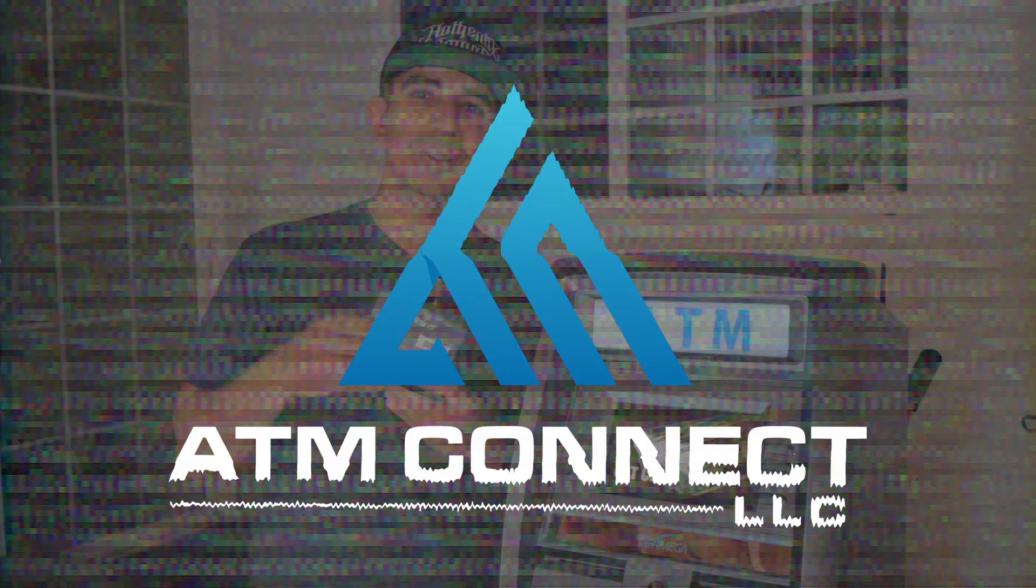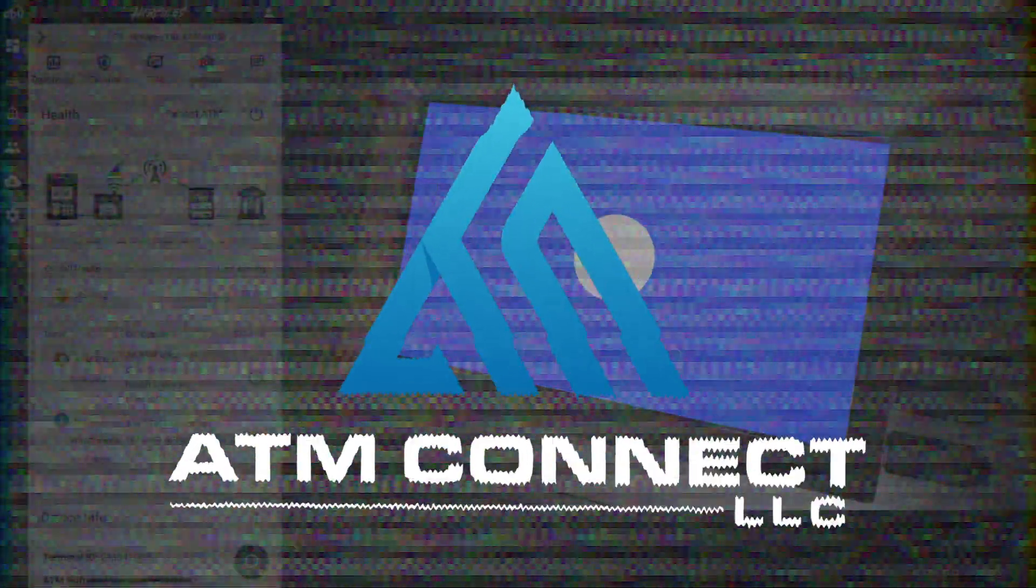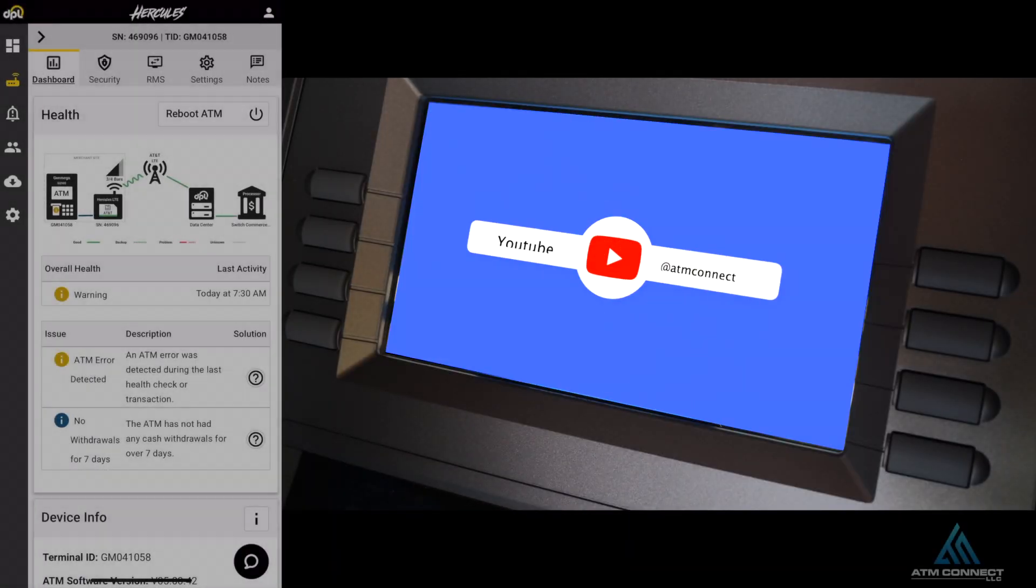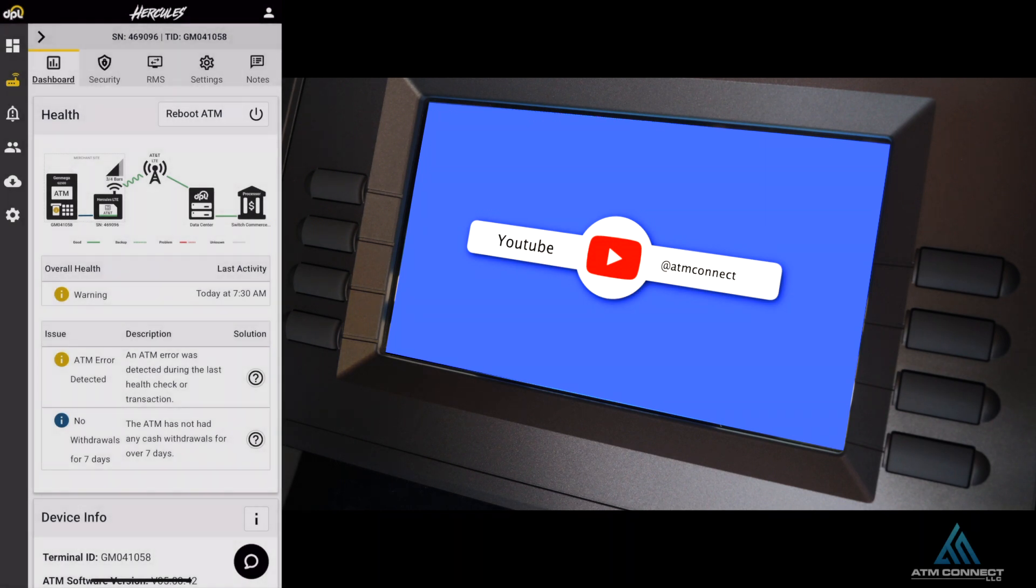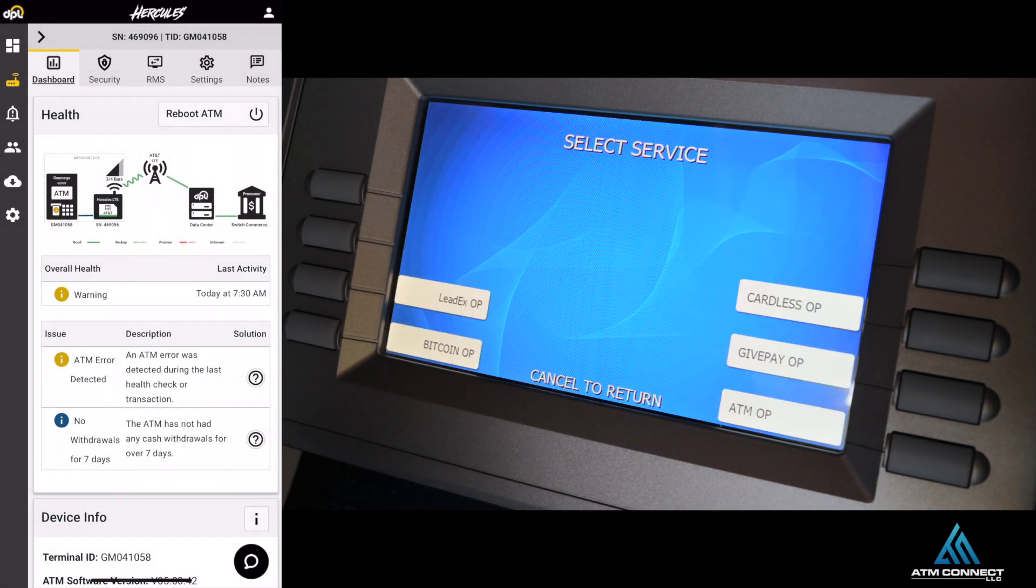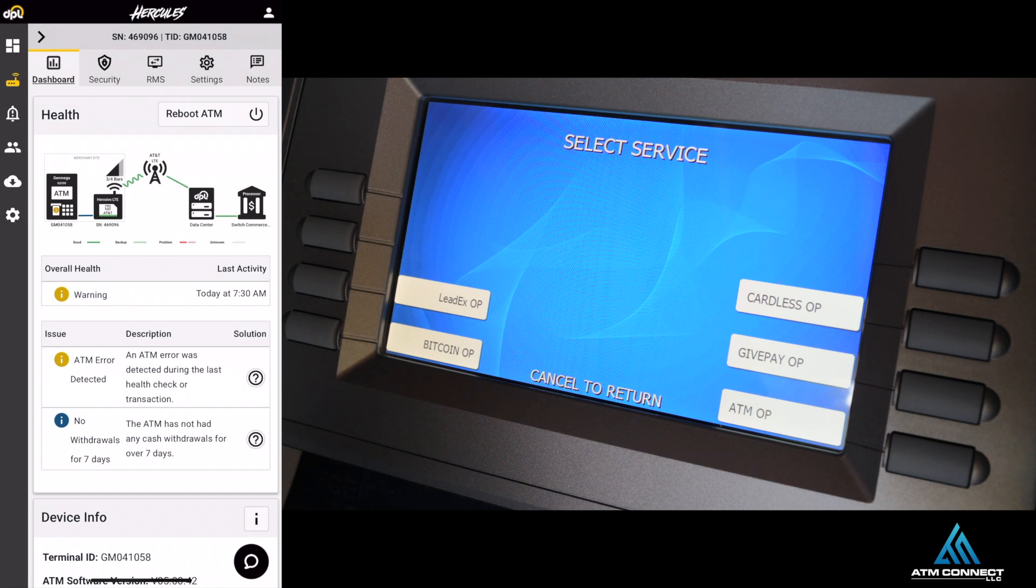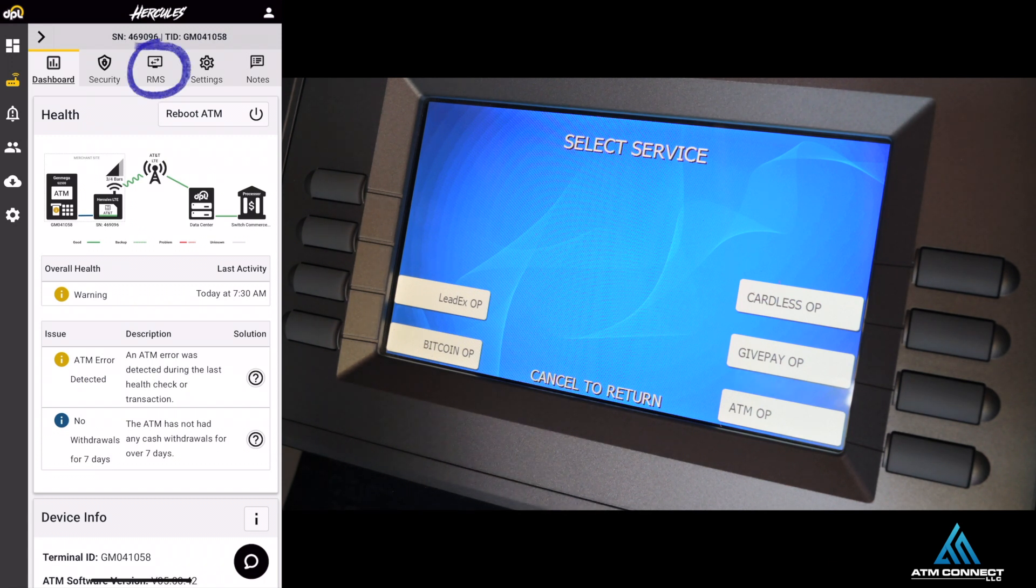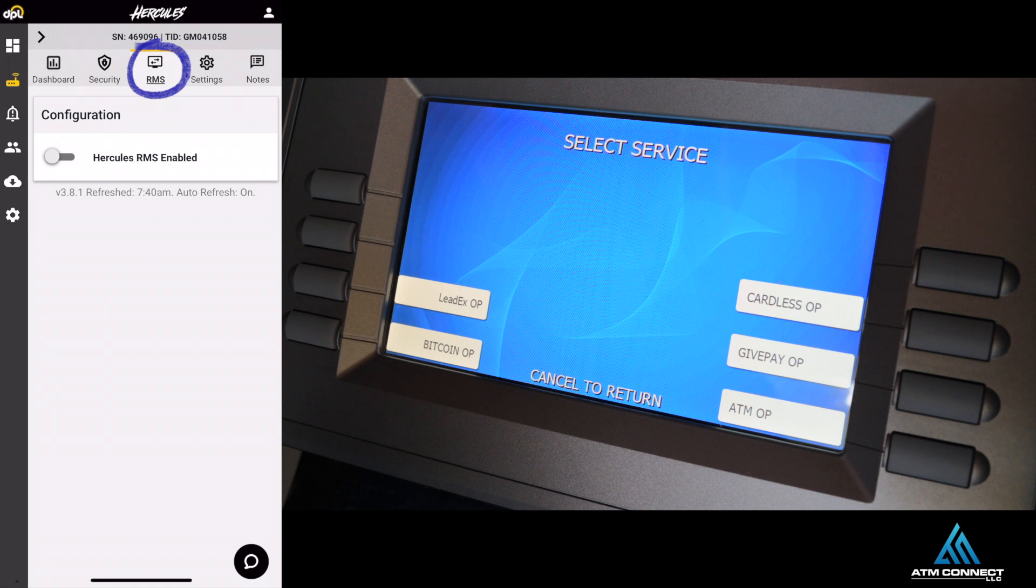When you log into your Hercules DPL or DPL portal, go to your terminal where you're going to do RMS, then click the middle tab RMS. You see right here it is disabled.